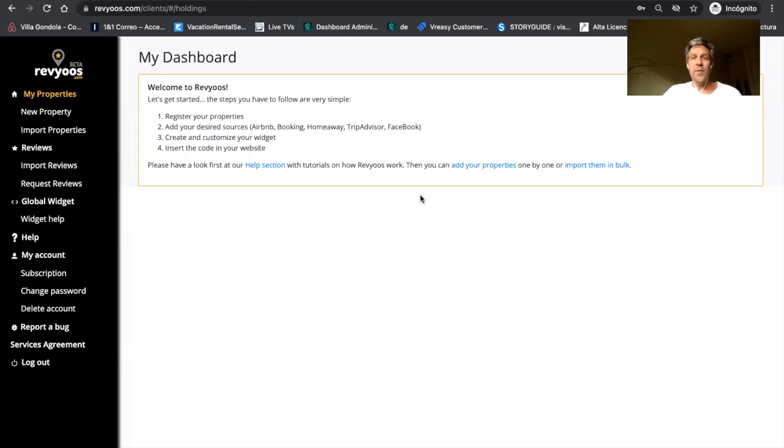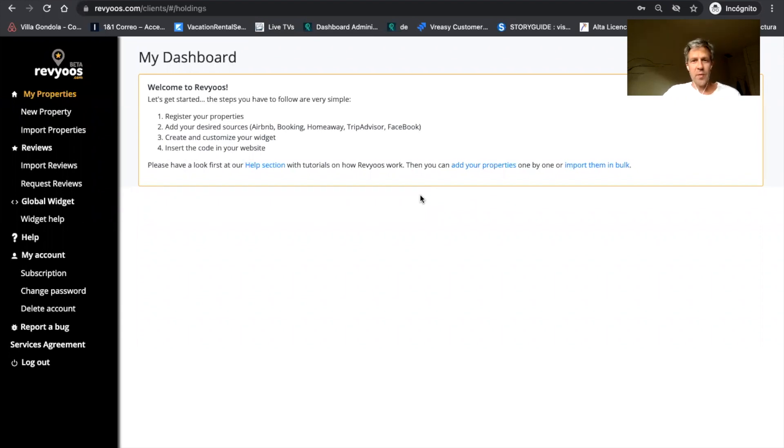Hi, welcome to Reviews.com, the only all-in-one review coordinator in short-term rentals. I'm Christophe, co-founder and CEO at Reviews. I'm also a property owner and a property manager like you.